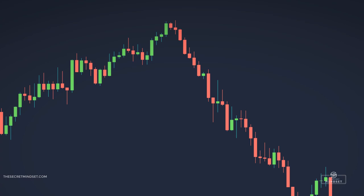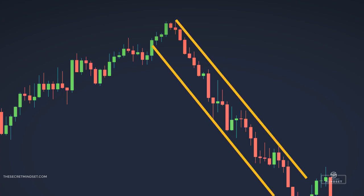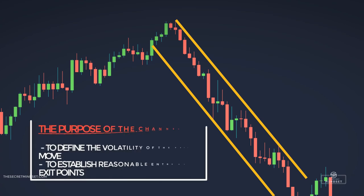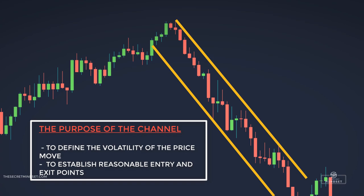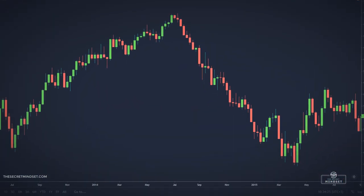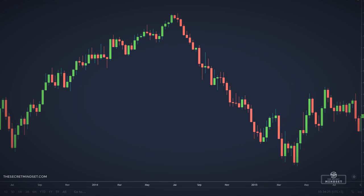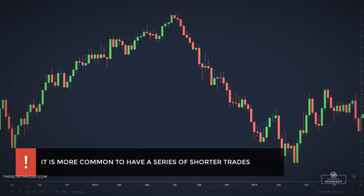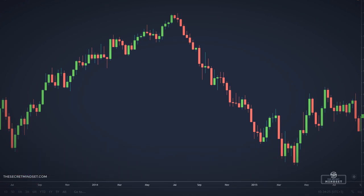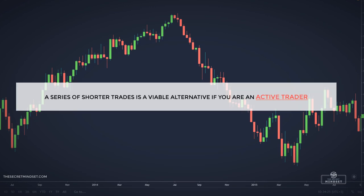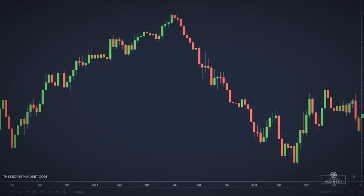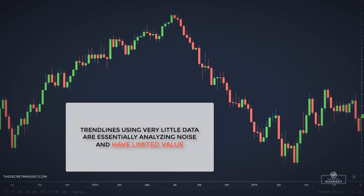To get a better understanding of the trend, you could create a channel with trendlines. A channel is formed by a trendline and another line drawn parallel to the trendline, enclosing a sustained price move. The goal of a channel is to define the volatility of the price move and establish reasonable entry and exit points. A long position is entered when the price crosses a downward trendline moving higher, and the trade is held until the price moves below the upward trendline. However, it is more common to have a series of shorter trades, while the biggest profits come from holding one position throughout a sustained trend. A series of shorter trades is also viable if you are an active trader — just be aware that trendlines using very little data are essentially analyzing noise and have limited value.